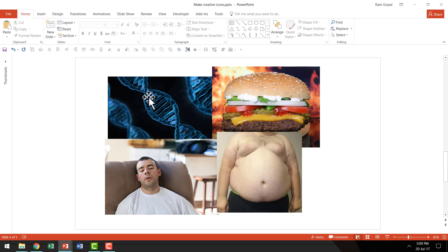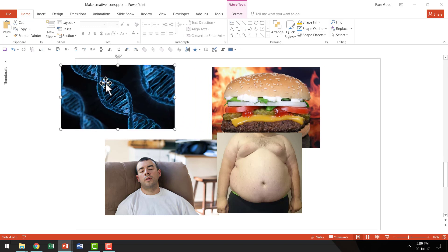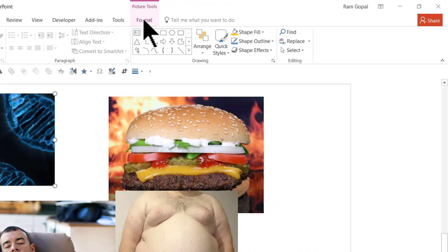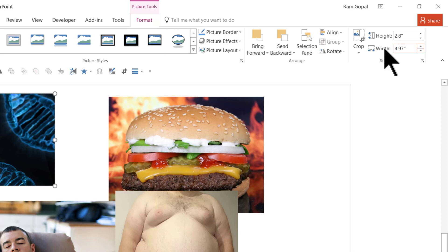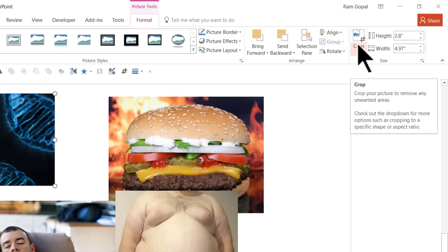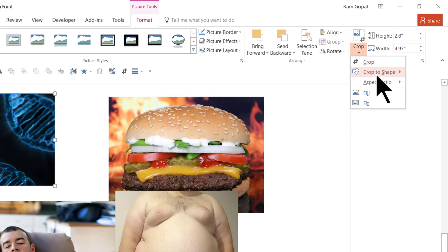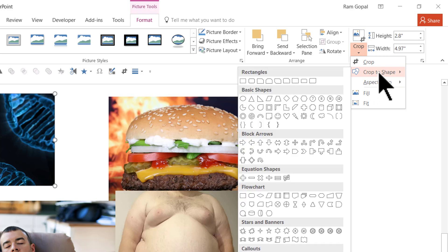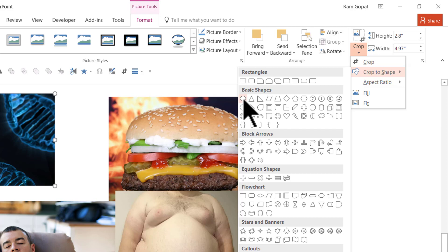Now if you want to convert any photo into a circular shape, all you need to do is click on the photo, go to the Format tab in the PowerPoint ribbon, then go to the Crop tool. Don't click on the crop icon but click on the small arrow right under that icon. Then go to Crop to Shape option and then choose the Oval tool.